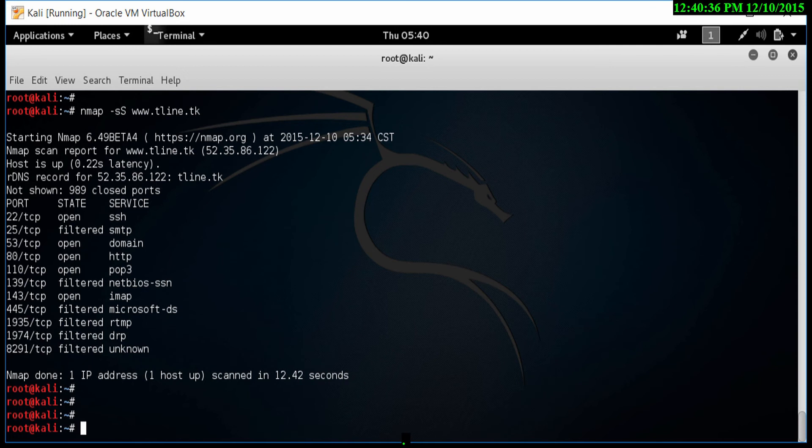Let's discuss fin scanning. Fin scanning works by sending a packet from our machine to a victim machine. And the victim machine has either an open port or closed port.